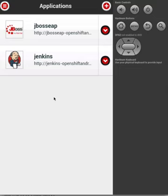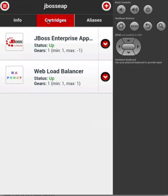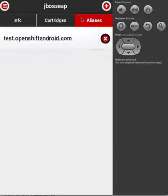Next, we see all of the applications that are associated within this domain. Let's click on the JBoss EAP application. We can then see all of the basic information regarding this application, its embedded cartridges including their current status, and any aliases that may be associated with this application.